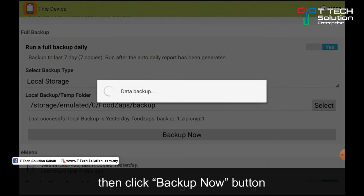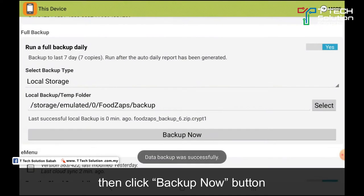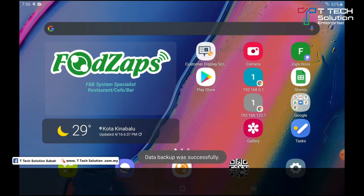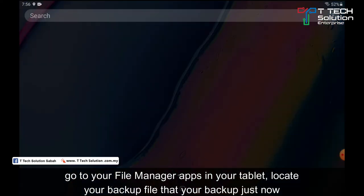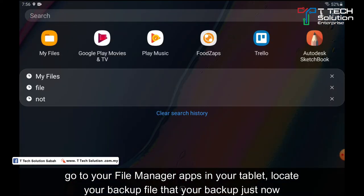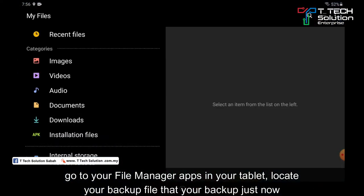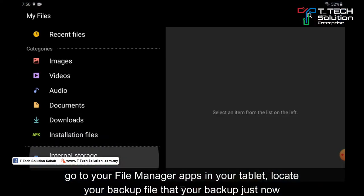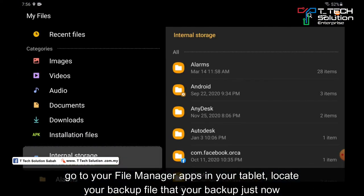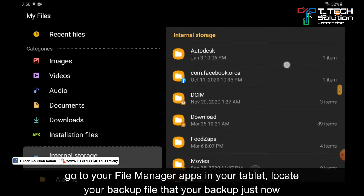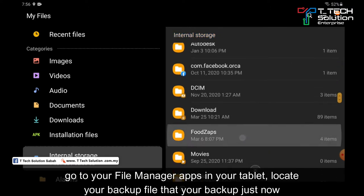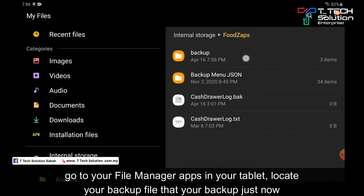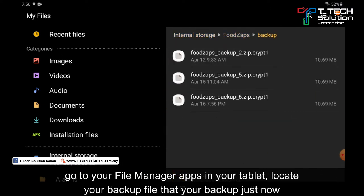So it will perform data backup. Then go to your file manager in your tablet, then go to the internal storage. Go to the folder from just now and click on the backup.